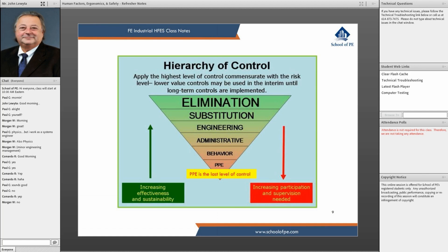Administrative controls really have to do with policies and procedures. For instance, in a water or wastewater treatment plant, an administrative control would be: if you go out into the field, you must take your radio, say where you're going in the plant, and how long you expect to be there. It's for individual safety — if someone doesn't return in 10 minutes and can't be reached by radio, you know to take action.